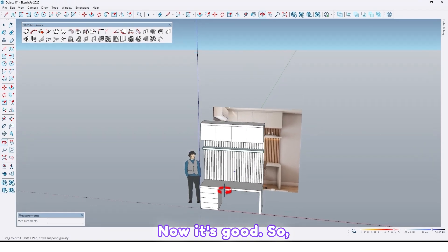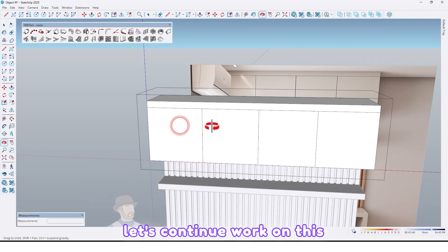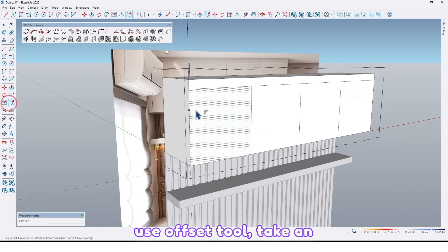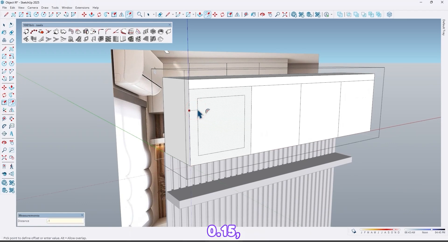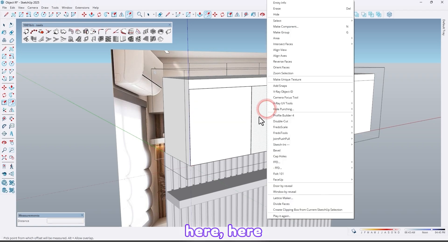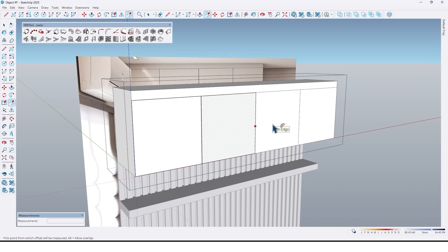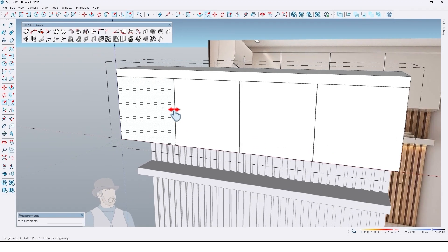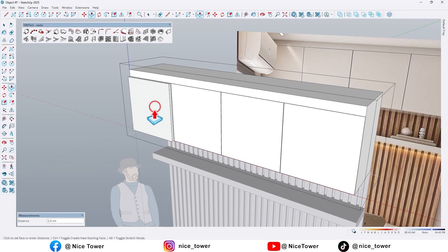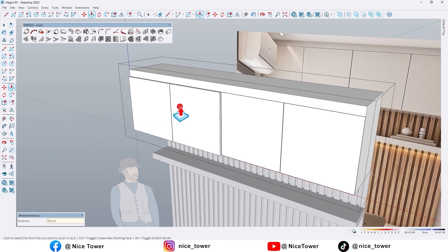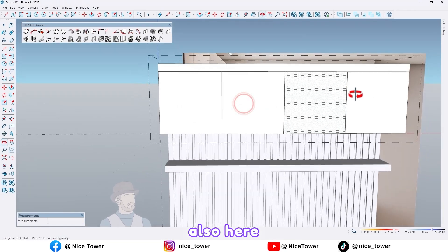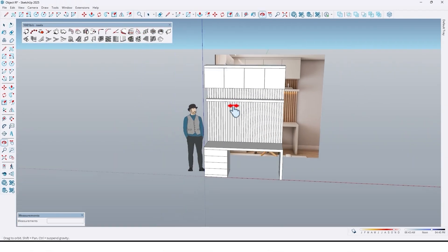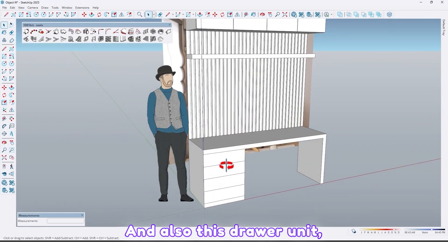Let's continue working on this unit — create doors. Use the offset tool, take an offset by 0.15 here, here, here, here, here, and here too. Now extrude by 1.6 here, here, here, here, here, and also here too. And also this drawer unit.